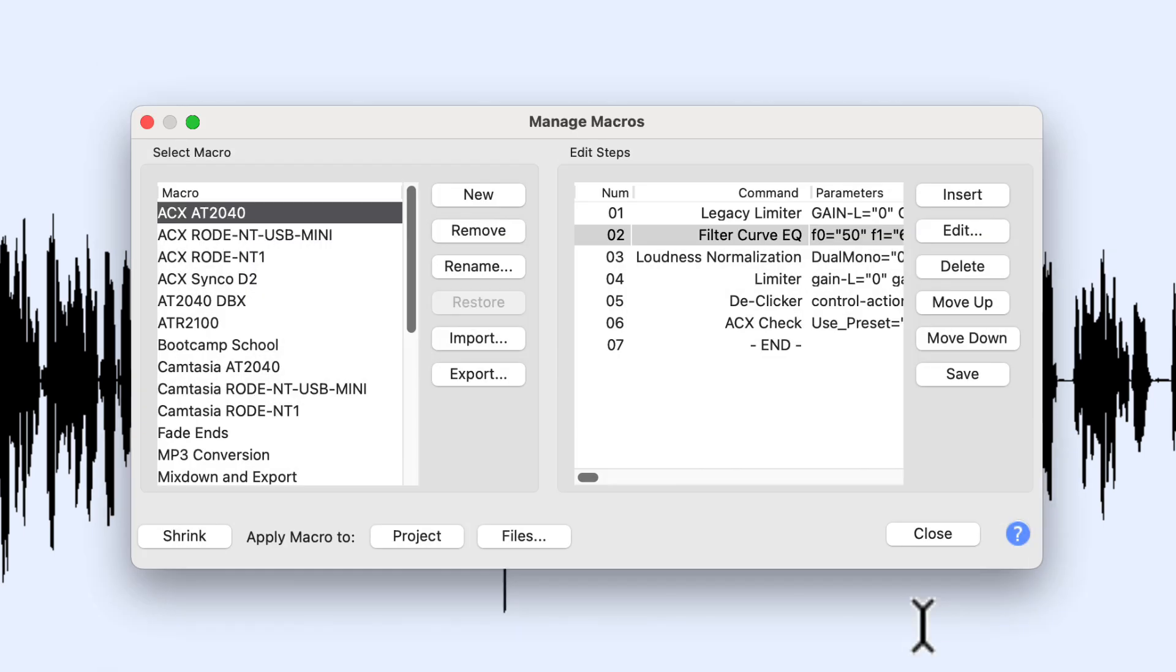So if I bring up the legacy limiter and tell it okay, now it's calling the legacy limiter up here, and I could safely remove the other limiter down here which is calling the real-time limiter.